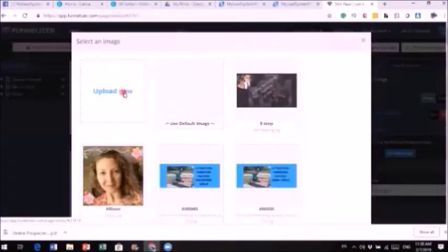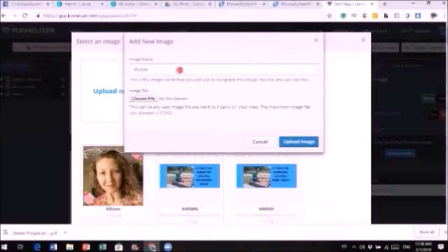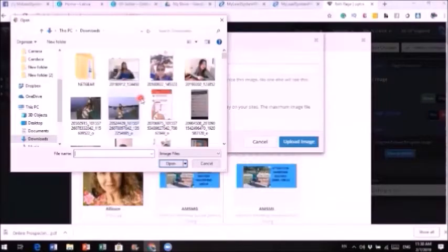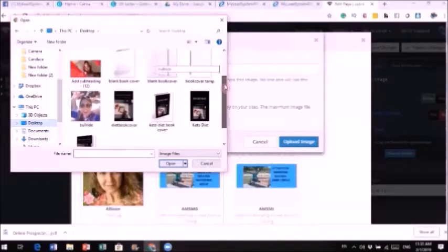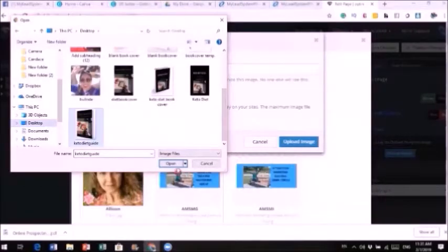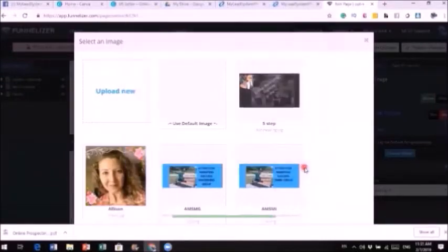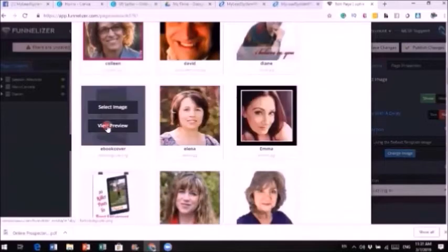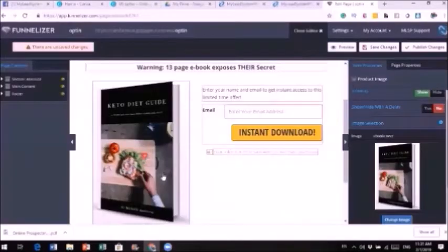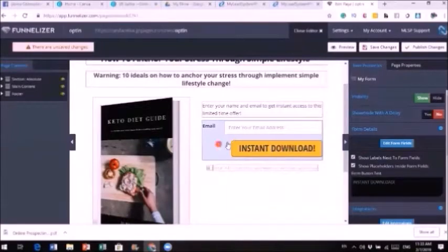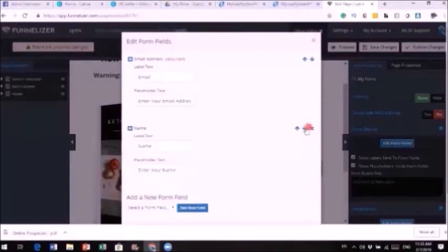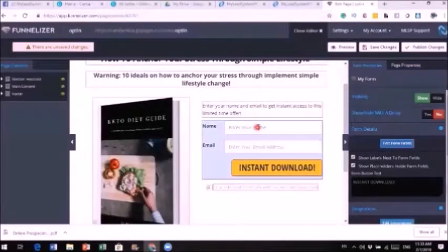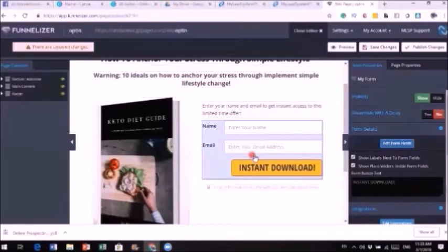As I mentioned in my video on creating an ebook cover, I can change the image by clicking on it and uploading my own. I'll upload my ebook cover — I made one for this tutorial. I'll scroll down and find it. Once I select it and click the button, I can edit the field to add a name. Visitors will enter their name and email address to opt in.